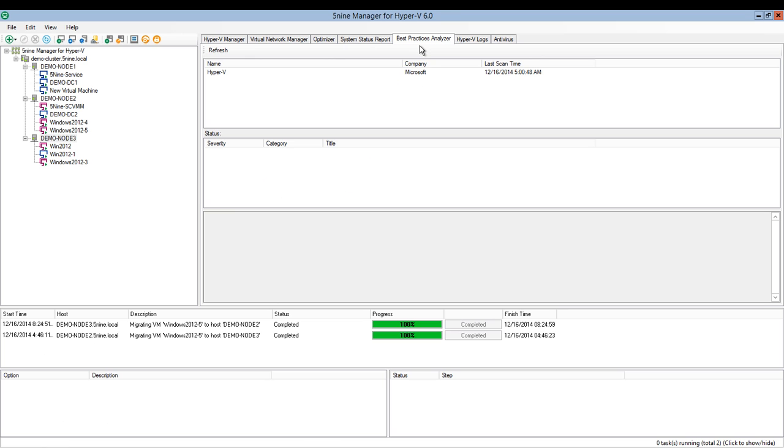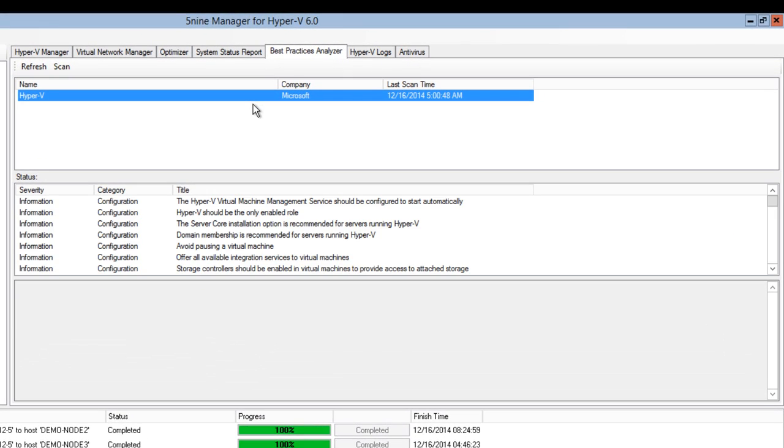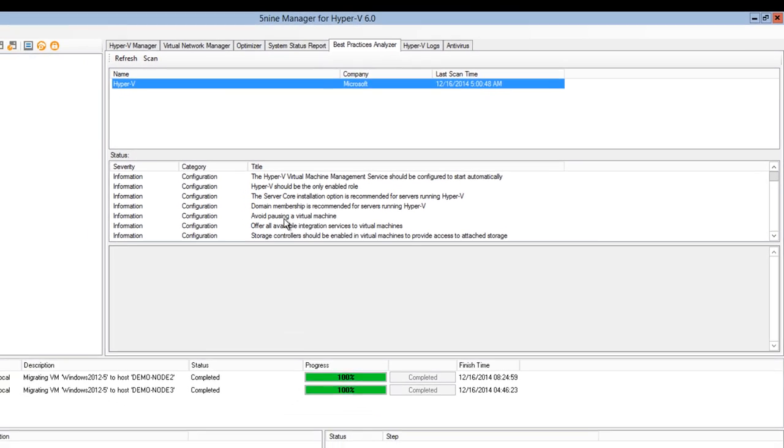Best Practices Analyzer is a built-in Microsoft BPA tool that allows you to check if your system corresponds to Microsoft's best practices in Hyper-V configuration.